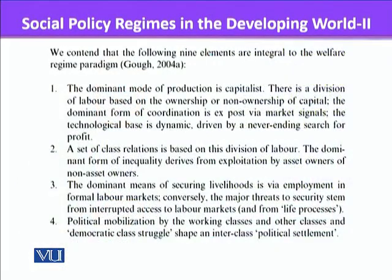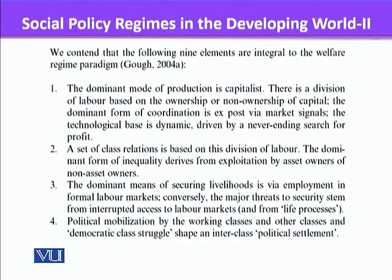So a new framework is required. But before we go there, let's look at the nine elements which are integral to the welfare regime paradigm. The first one: the dominant mode of production is capitalist. In the Western welfare system, whether it's a liberal, conservative, or social democratic type, the mode of production is capitalist.